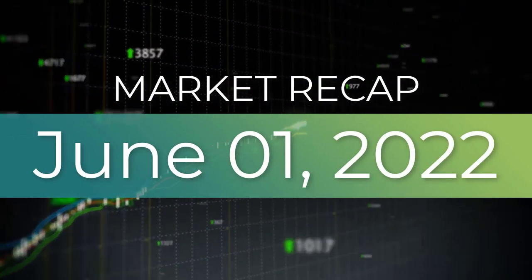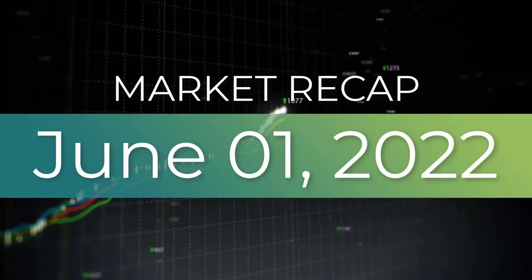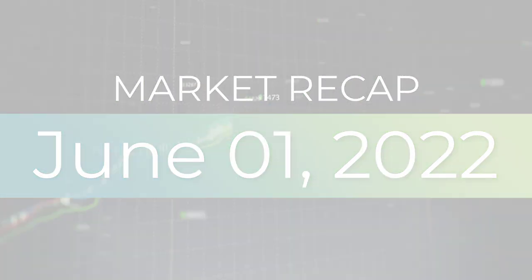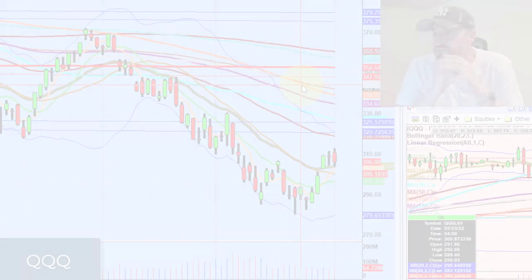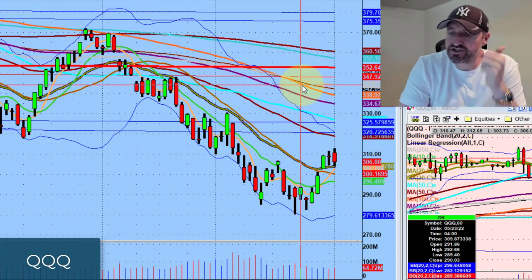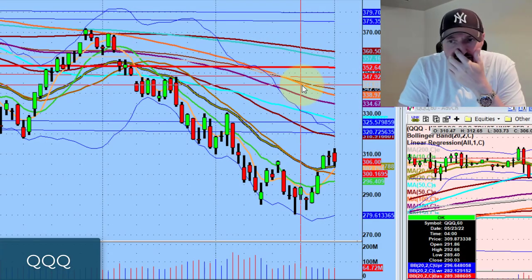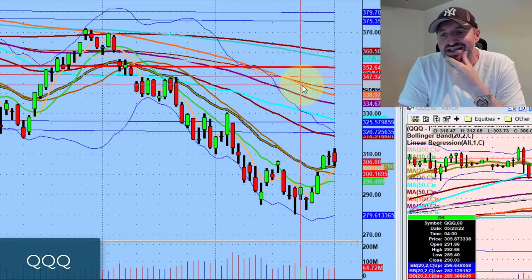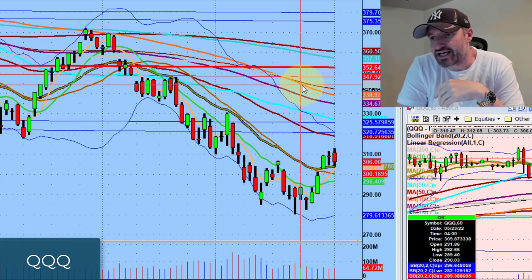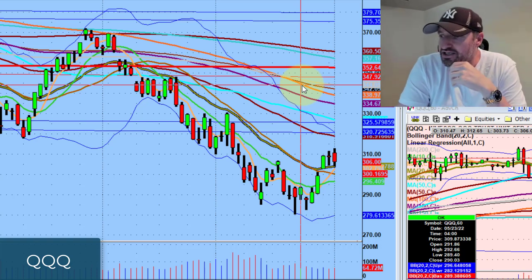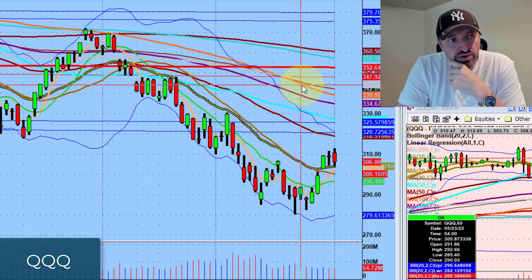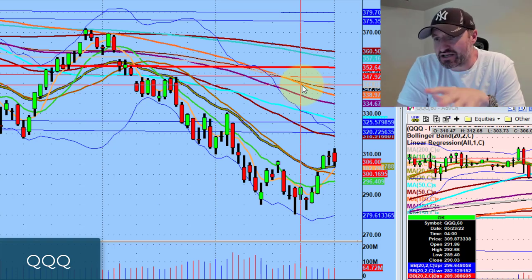Hey guys, good evening everybody. Welcome to another edition of the AccessATrader.com nightly wrap-up show. Hope everybody is doing okay. So we talked about last night distribution — if you go back to last night's video, you kind of get a good sense of what we were talking about.